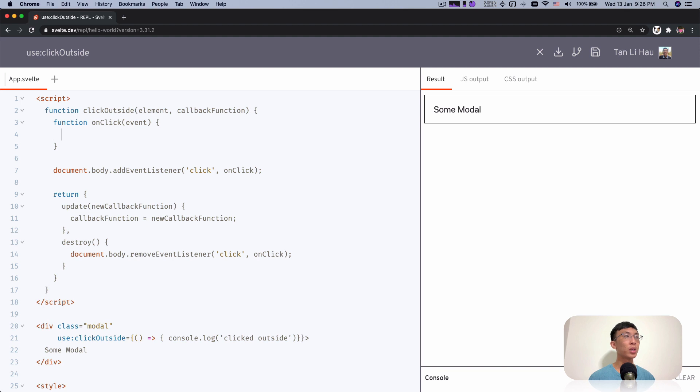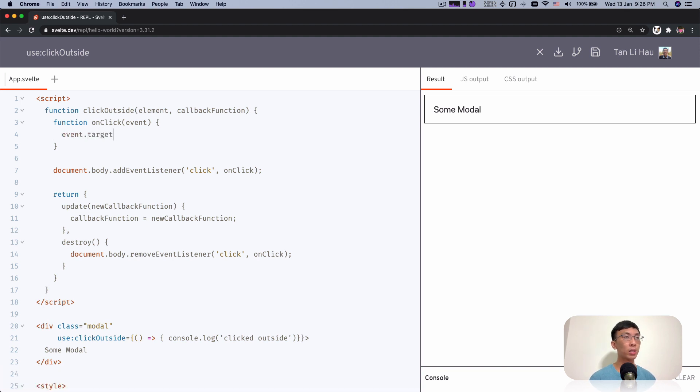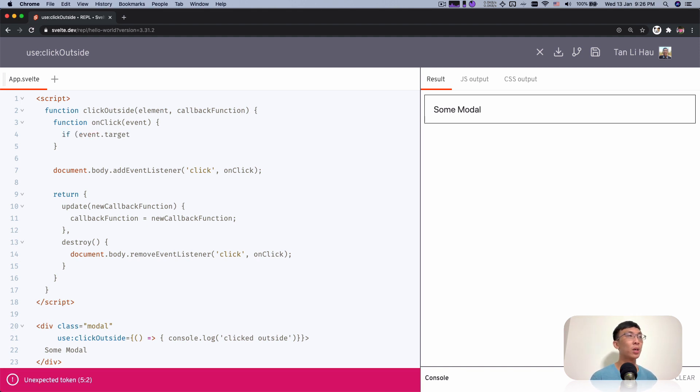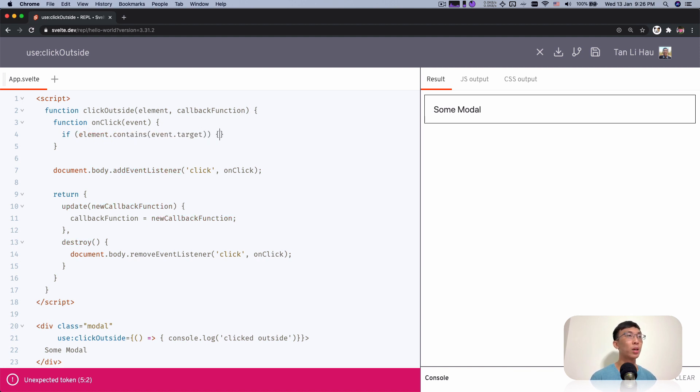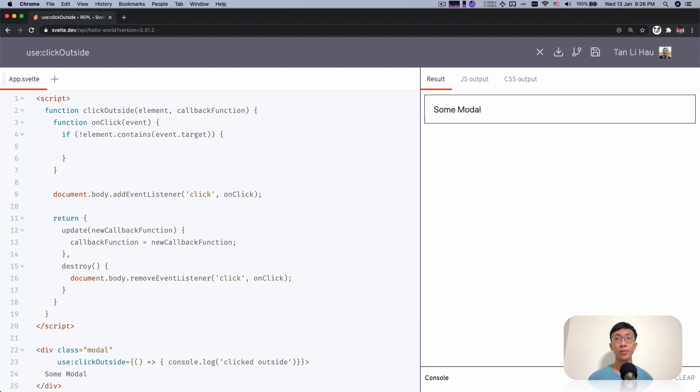Now in the click event, I can know the event.target, which is what I'm clicking at. And if the element that I'm clicking at is not within the model, which is the element that I'm calling with the action, then I know that it's clicking outside of this element, which I'll call the callback function.